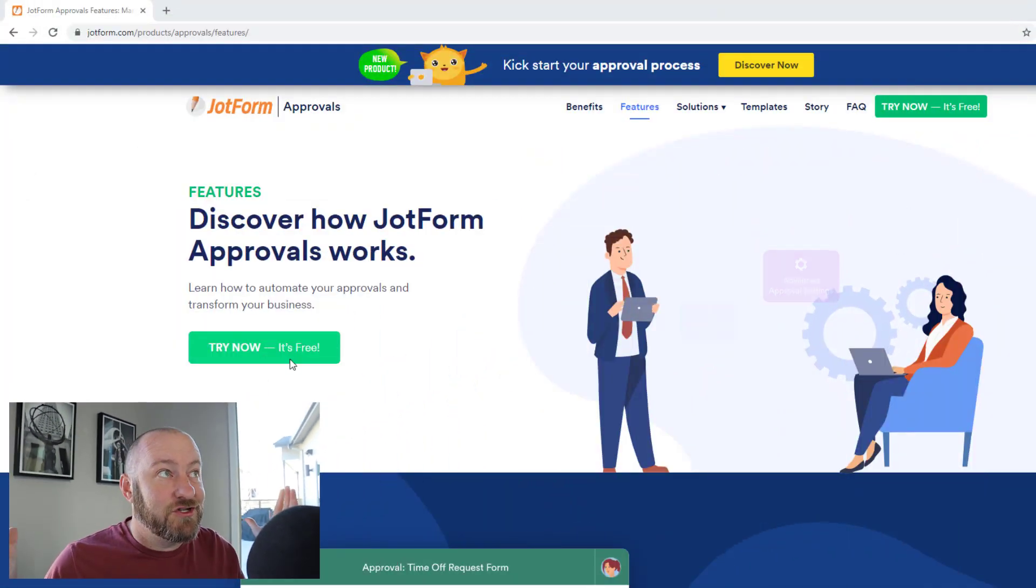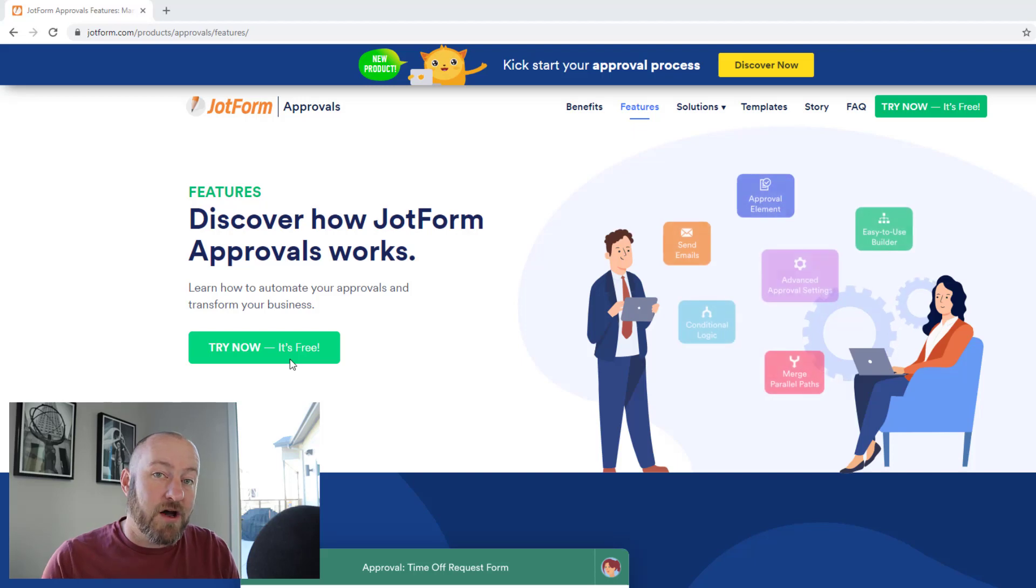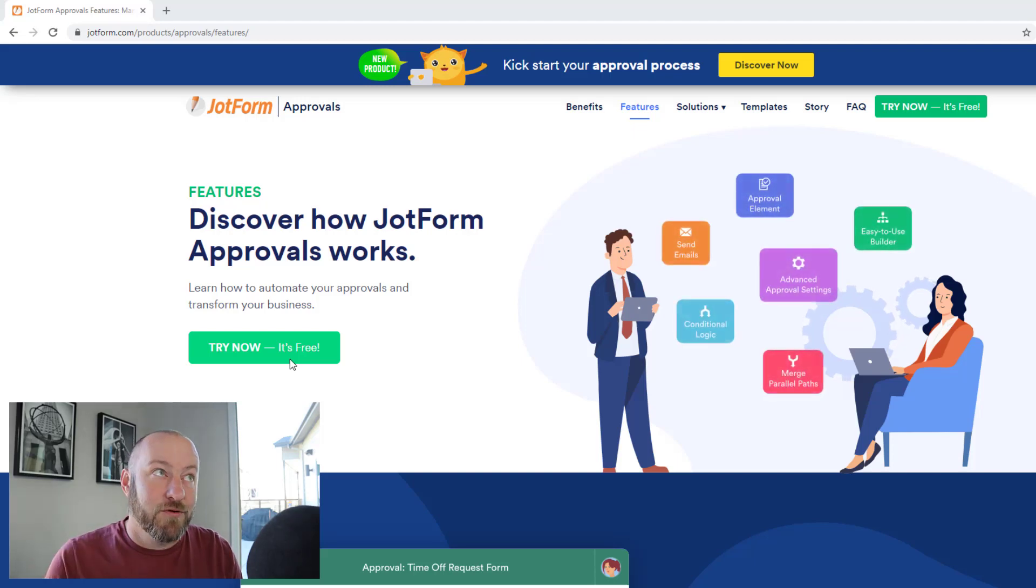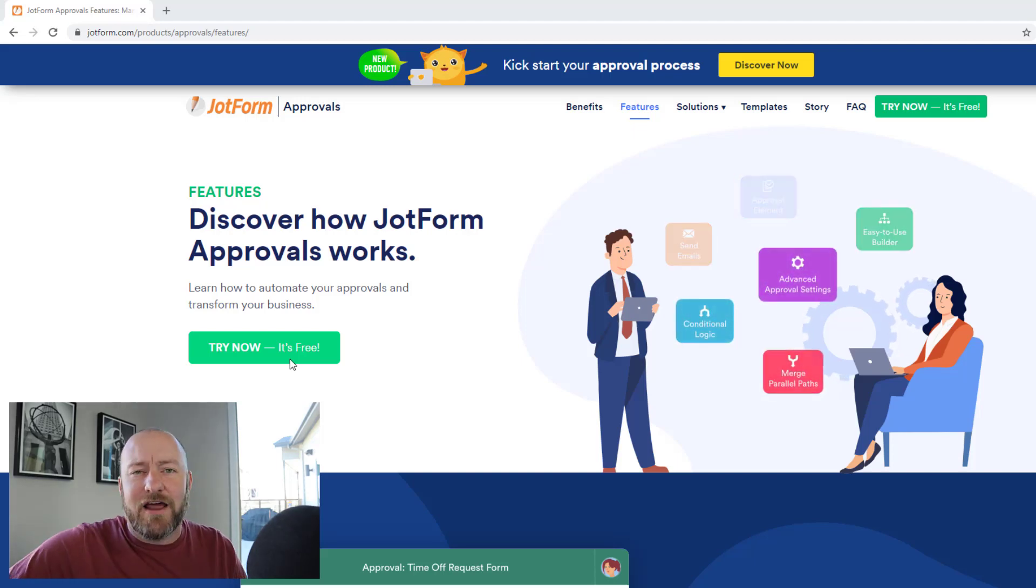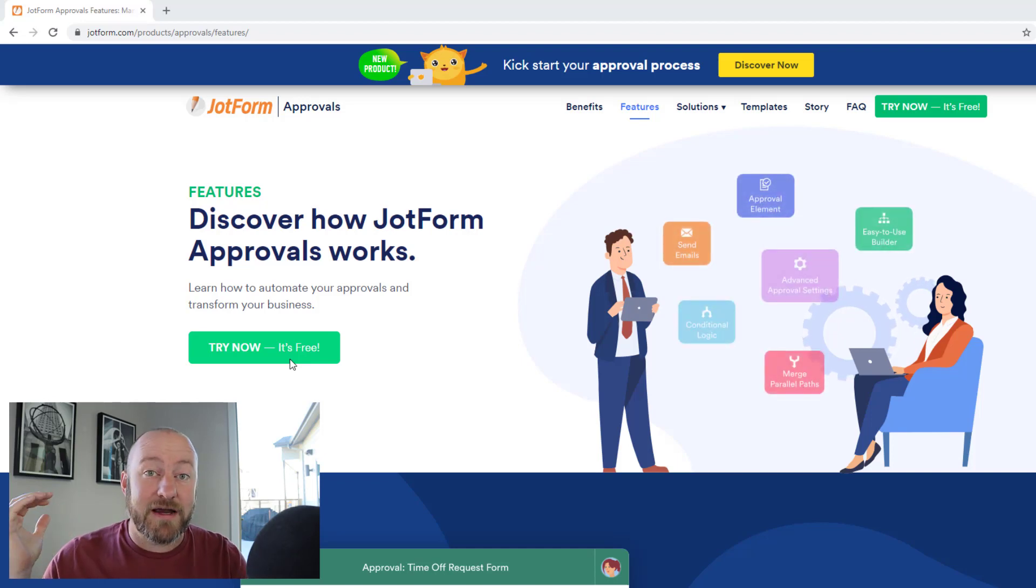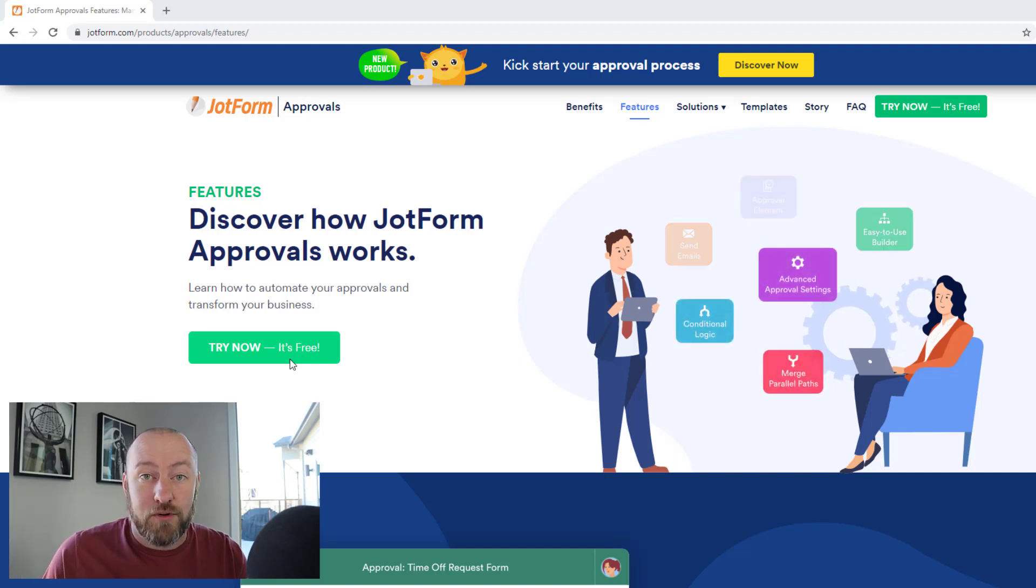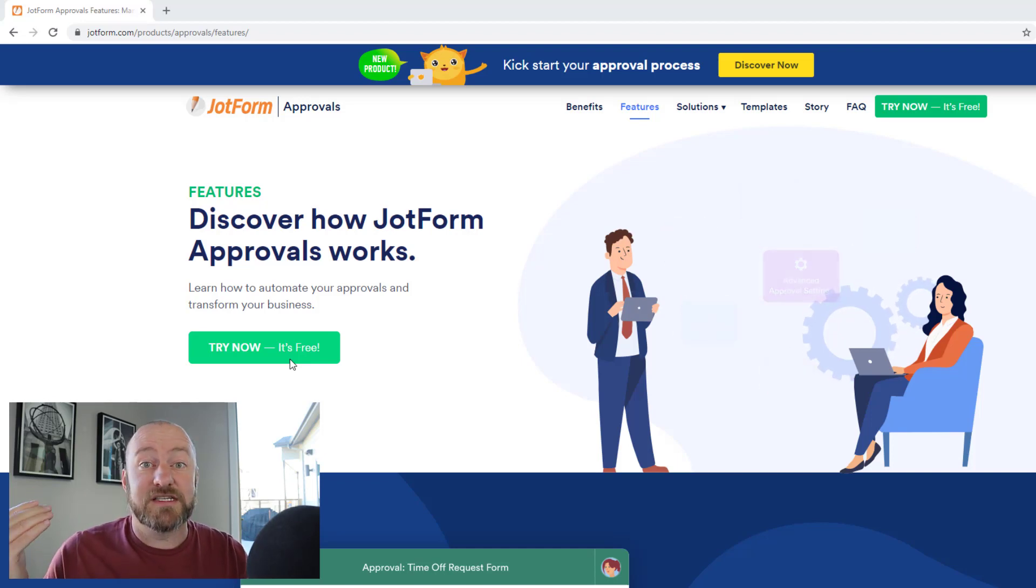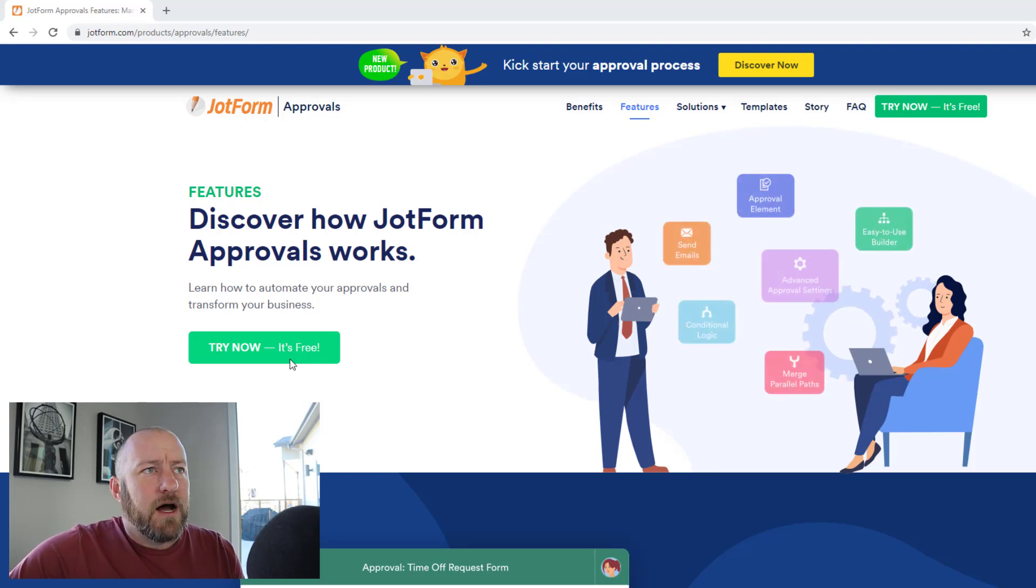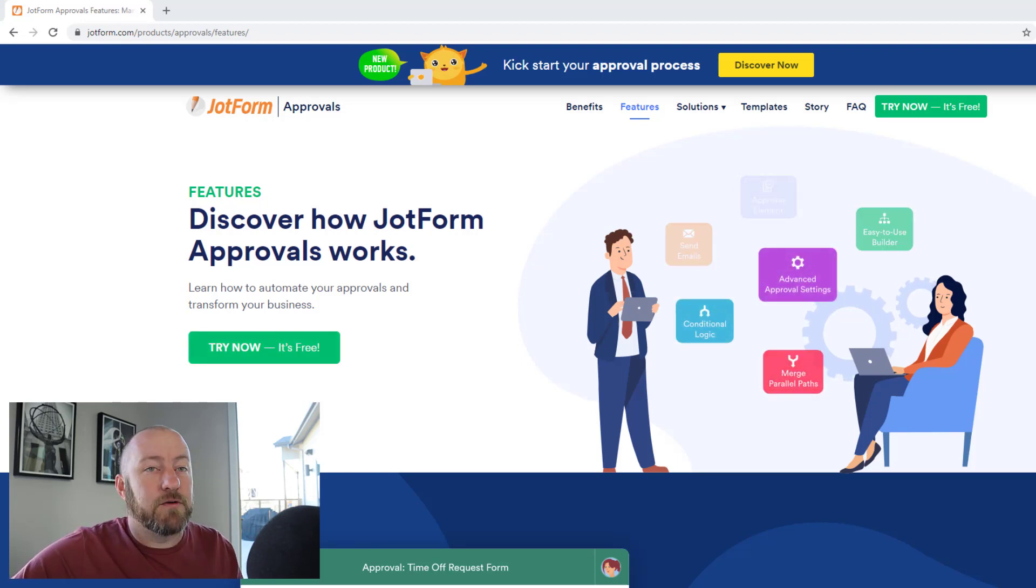But without further ado, I've got to give you my first impressions about JotForm approvals. As I said, I've barely used this tool. I think maybe like two minutes worth in the software. So let's take a look at what they're doing. First and foremost, I want to direct you to JotForm.com slash product slash approvals slash features. And if you just go on to JotForm right now, you're going to be directed to this page because they're pushing out their new product and they want you to see what's in there. So I just want to walk through the copy here on the page really quickly.